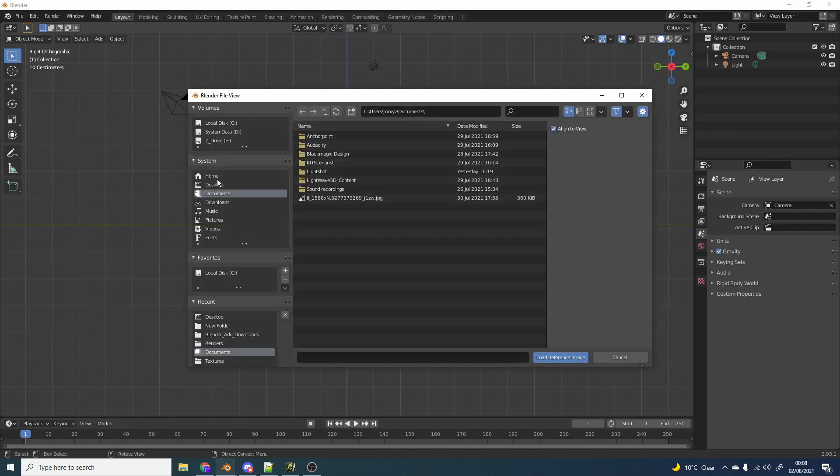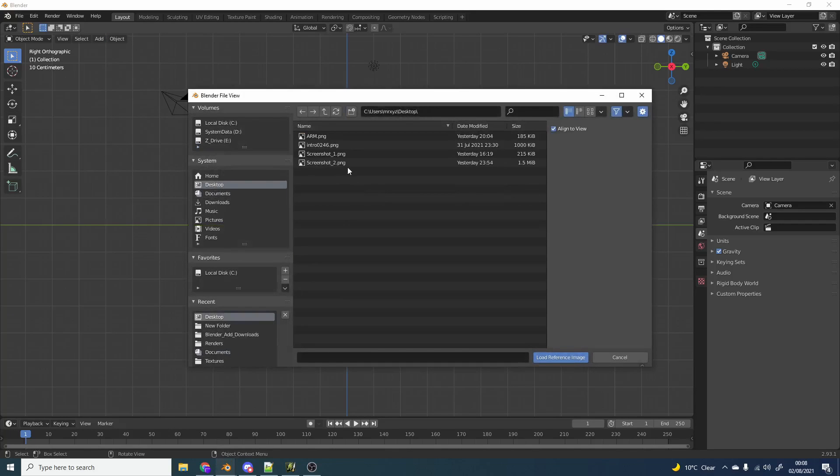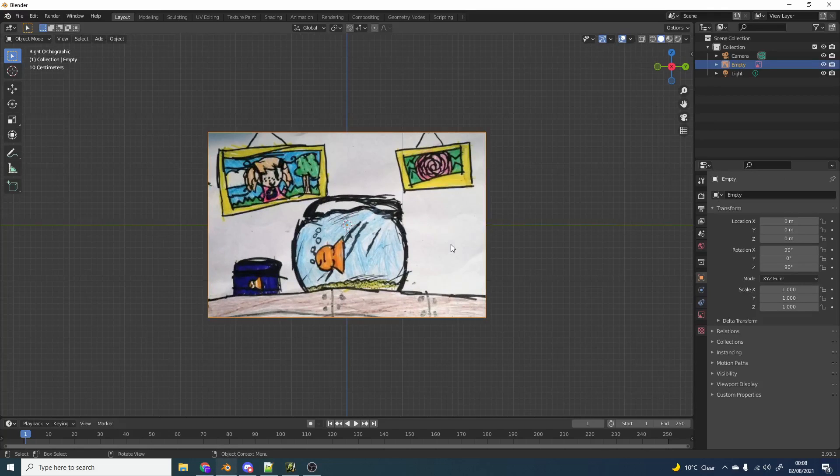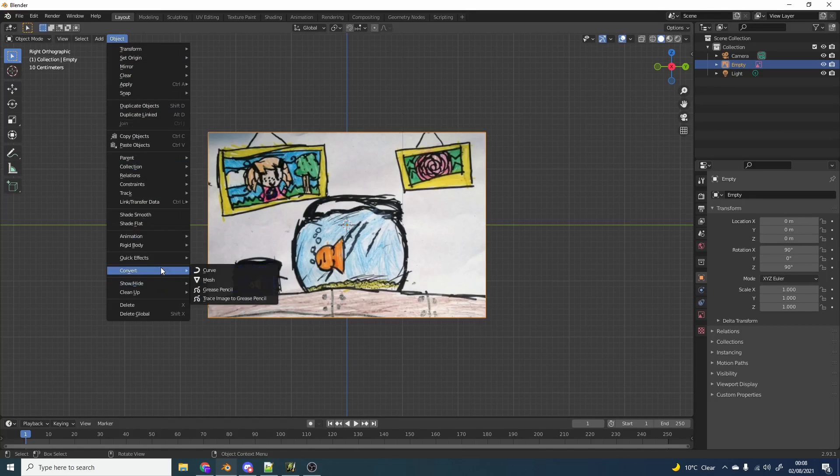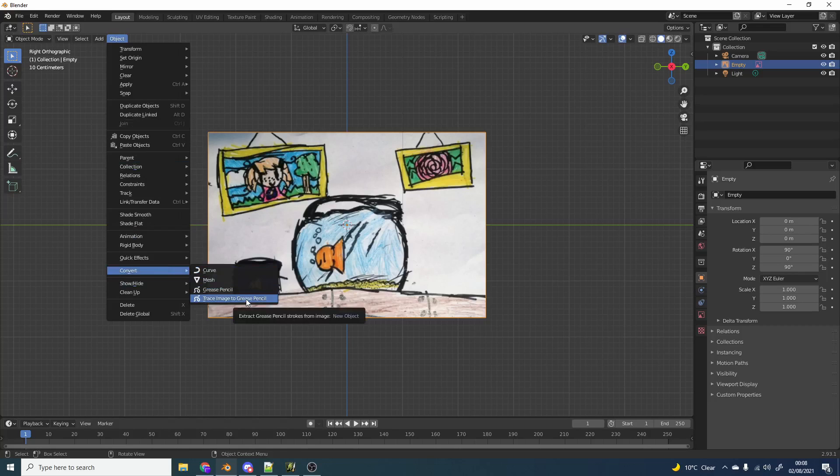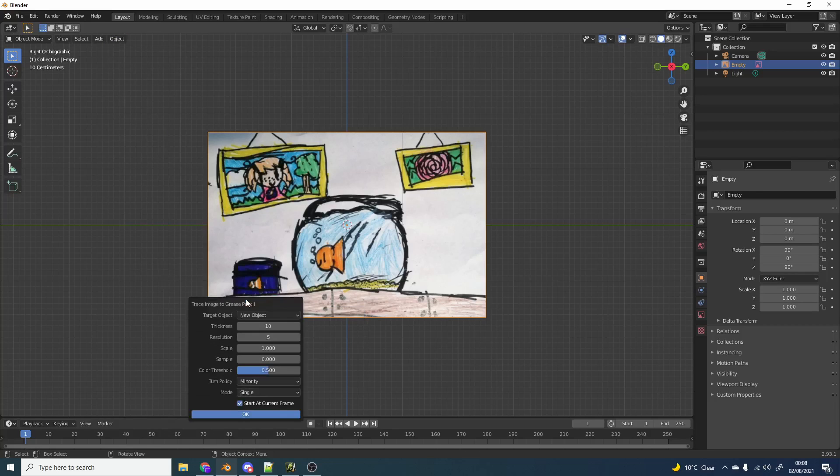Now this is one of my kids drawing, it's not mine. It's too good to be mine to be honest. And we have this here. And all we need to do is go to object, convert, and you'll see here trace image to Grease Pencil. It's that simple to be honest.